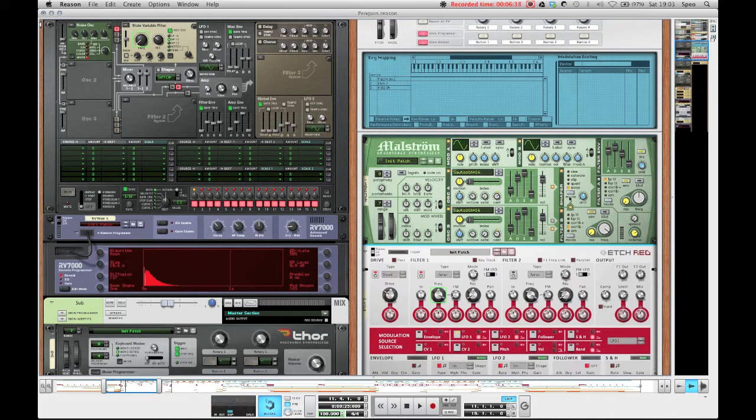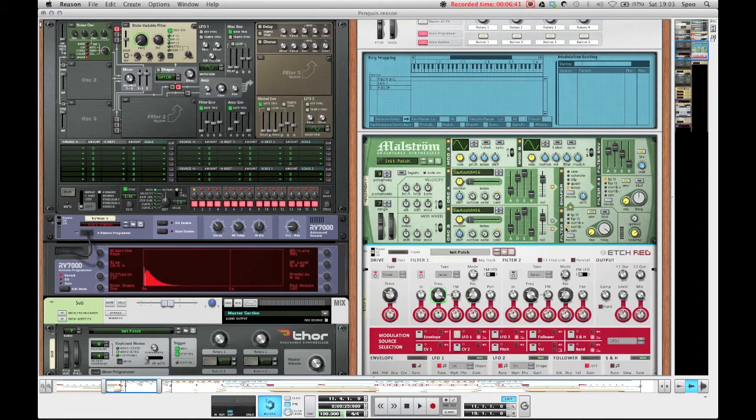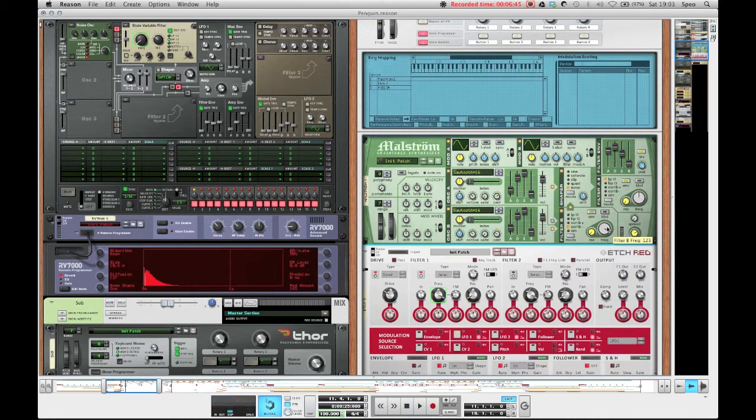Which is then again routed into the shaper as well. And filter B is on the comb minus mode with the frequency up at 123 and no resonance and envelope enabled.